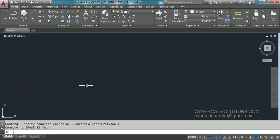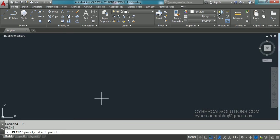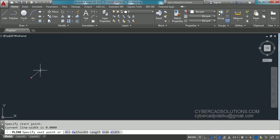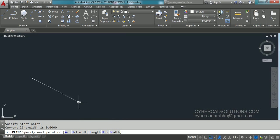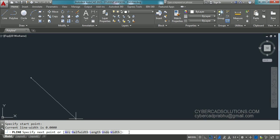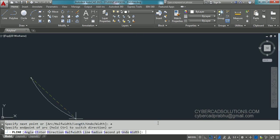Let us see what else is in polyline. Type PL at the command prompt and press Enter. Pick a start point. If you observe at the command prompt, different options are coming up — arc, half width, length, undo, width. Let us take the arc option. To activate this option you can click on arc or type A at the command prompt and press Enter.